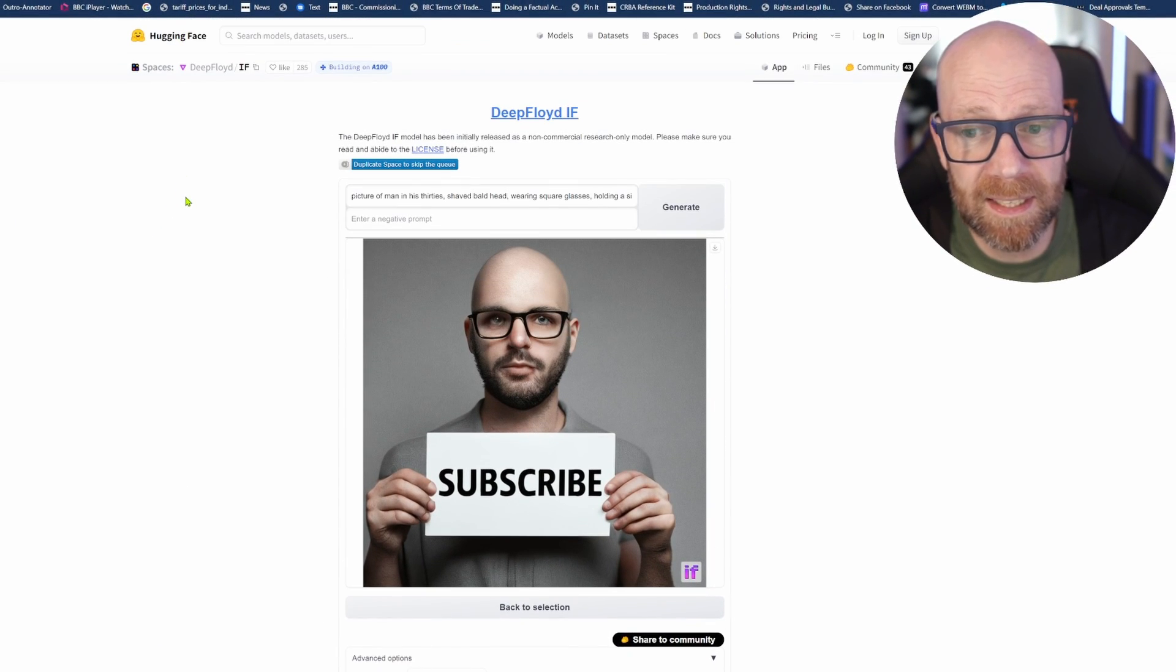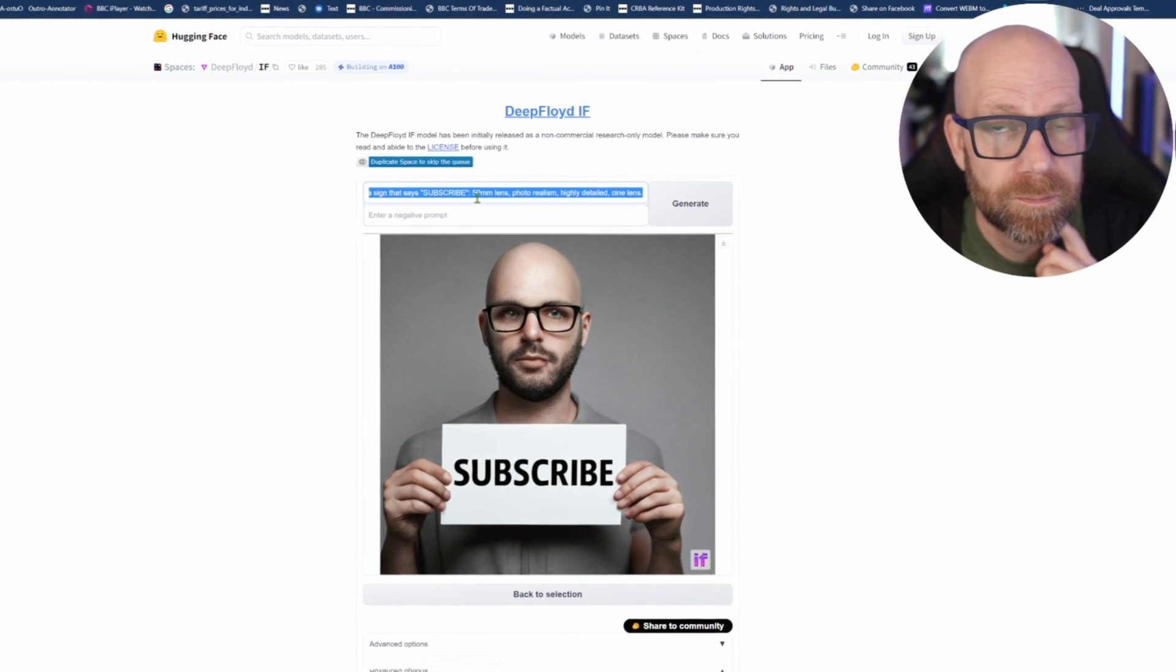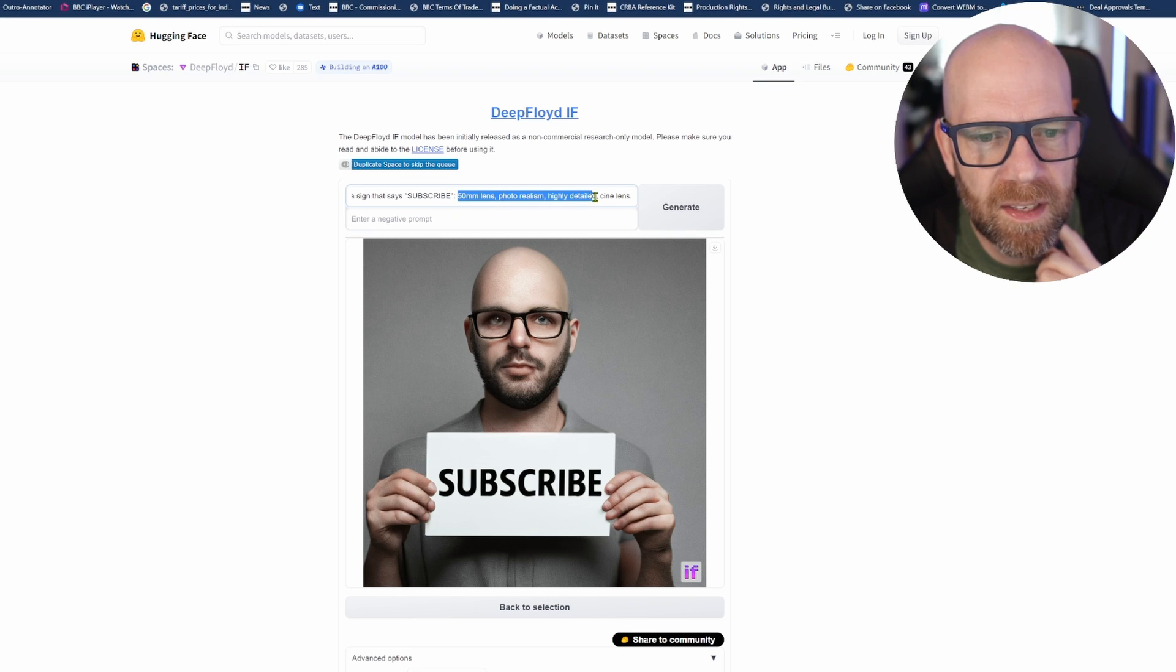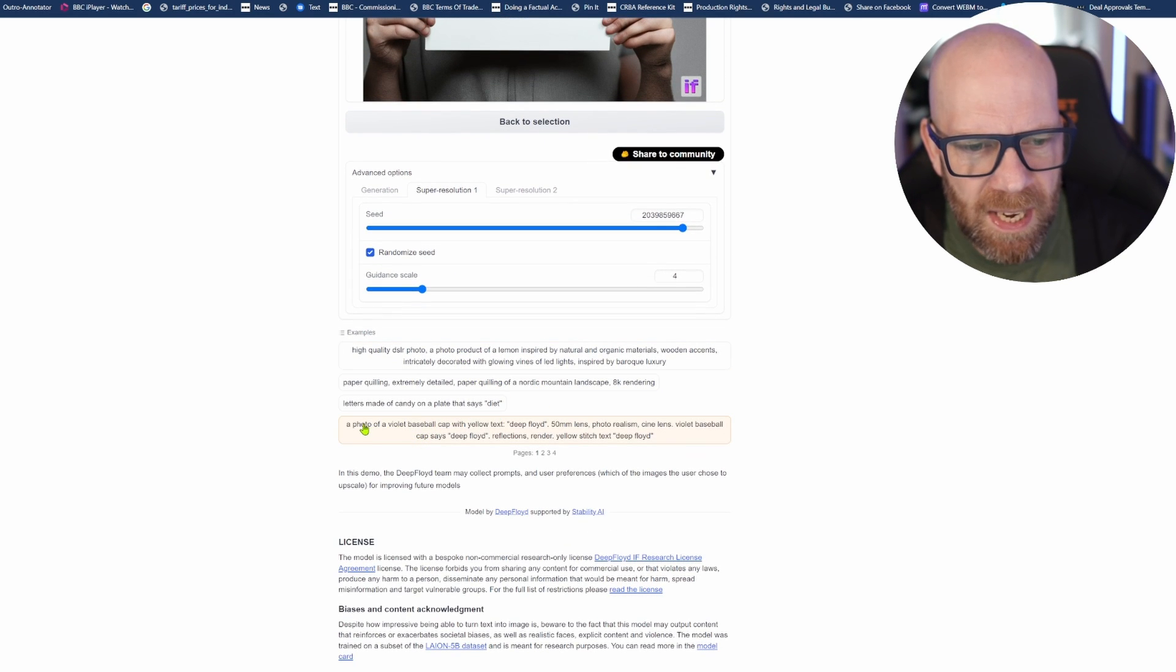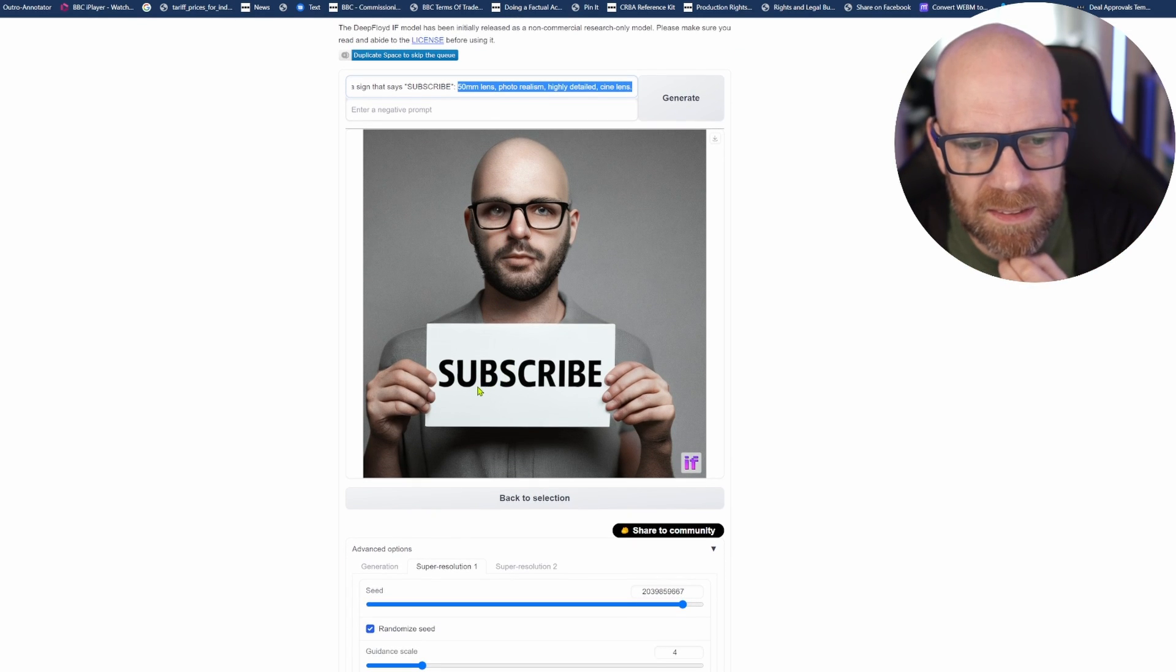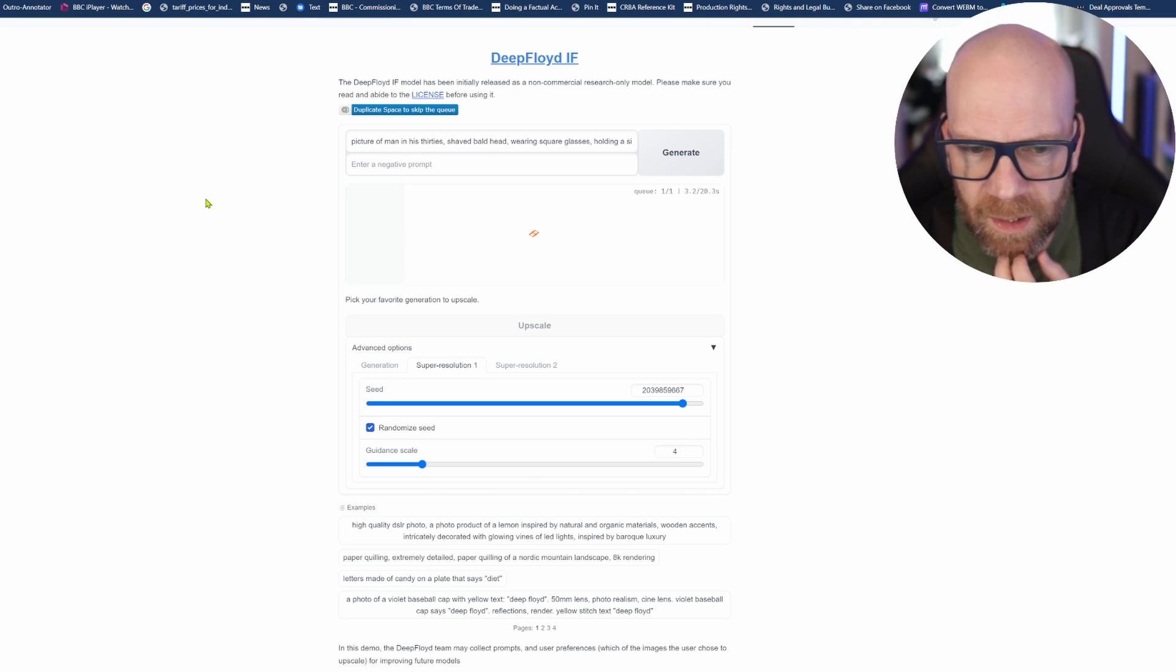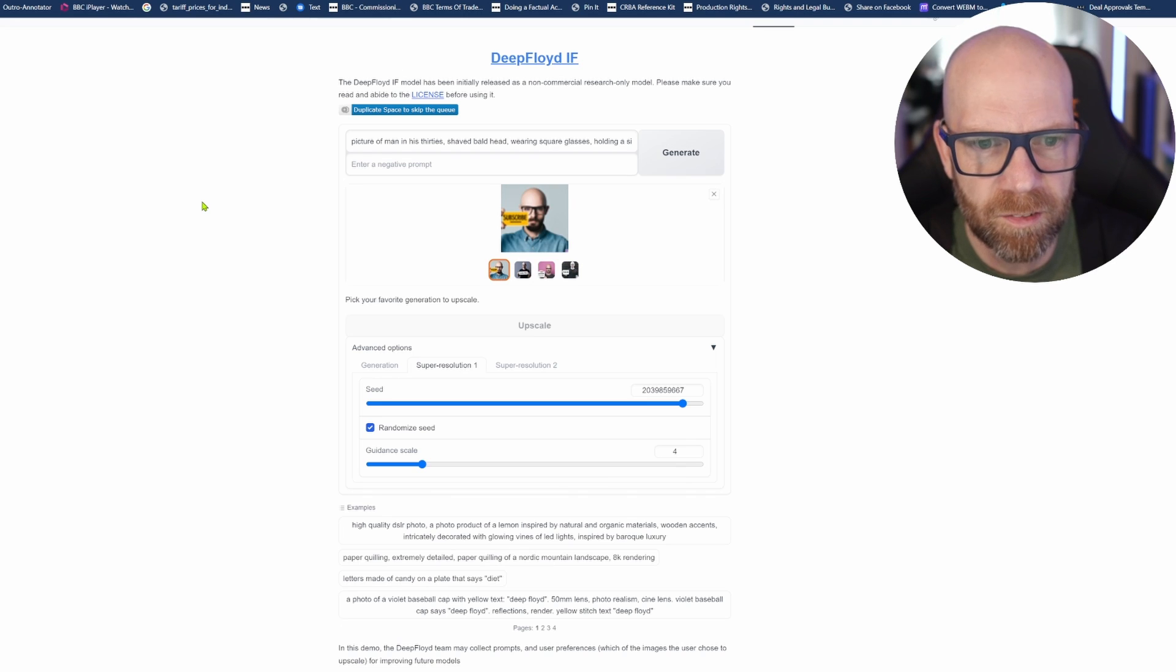Here you can see I've already done this one as an example - picture of a man in his 30s with a sign that says subscribe, 50 mil lens. I got this because there's an example of a hat, so I used this prompt for a baseball hat but changed it to this guy holding a sign saying subscribe. And it's done it quite well. If I generate this, we'll see what it does. It takes a little while because obviously servers and lots of other people are using the Hugging Face server.